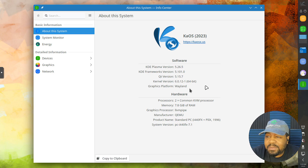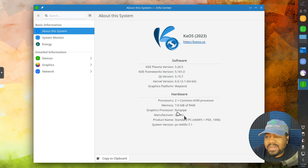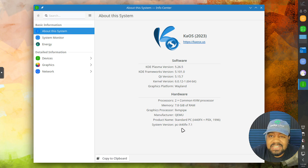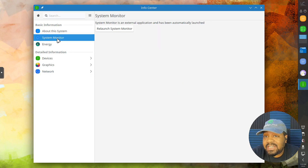The graphical platform is Wayland — it's not X anymore. And that's just some hardware information of the system. You can look at your system information right there.